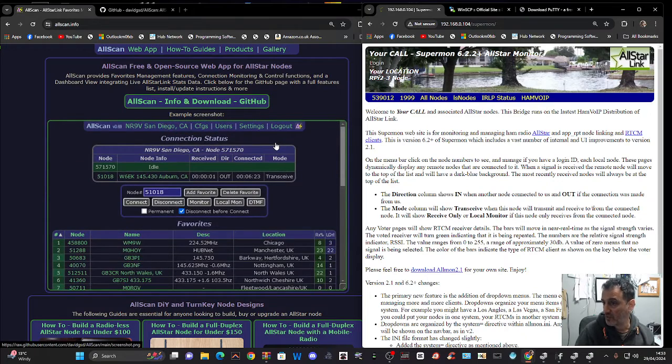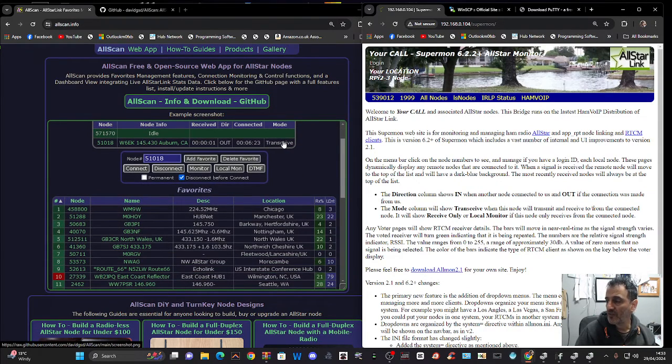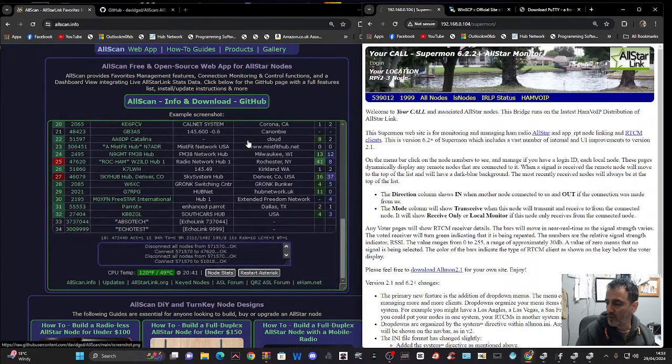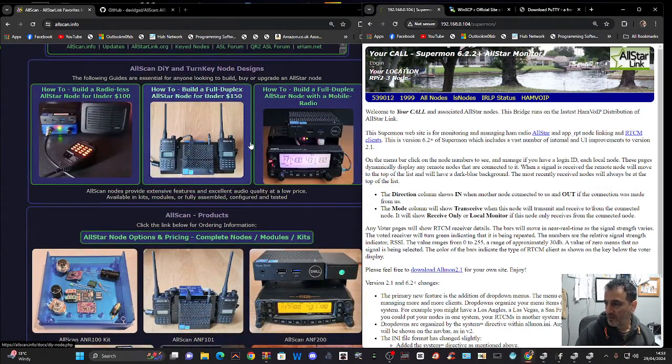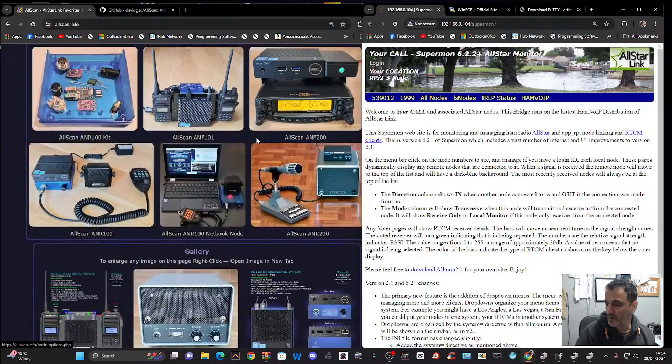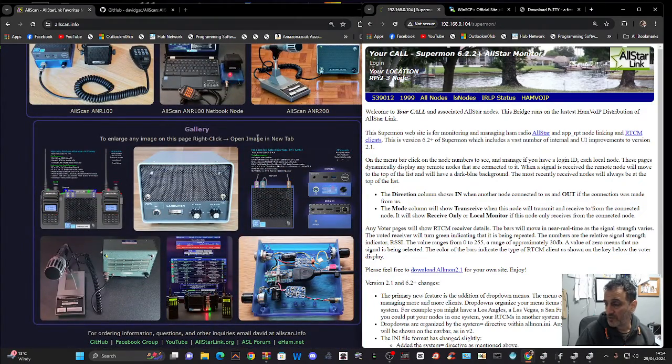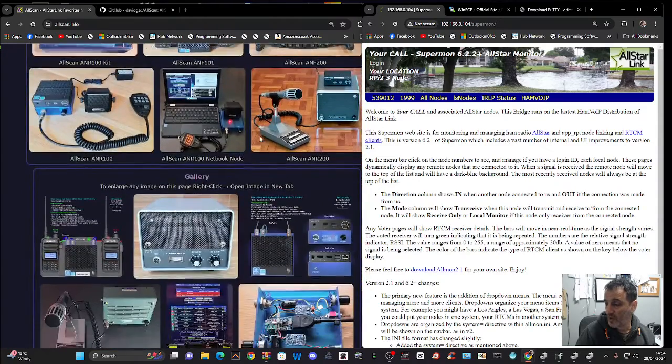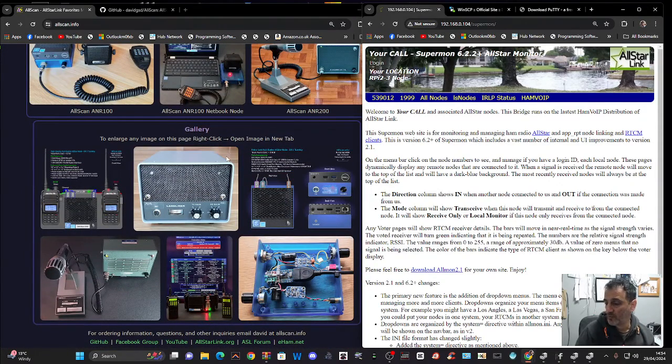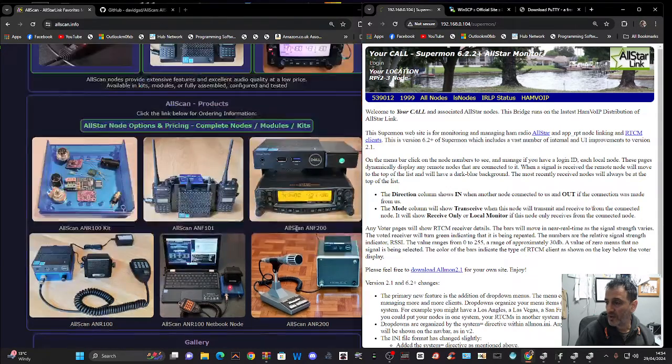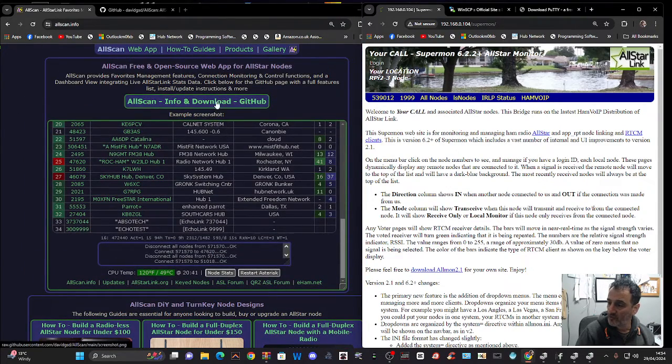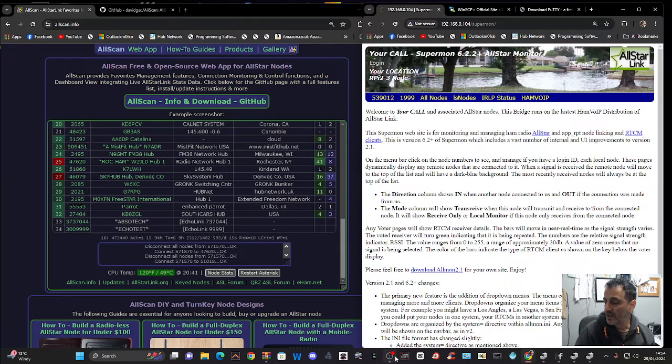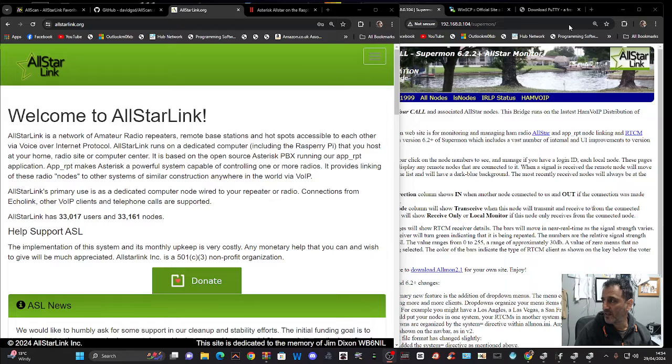So a big thank you to AllScan. They've done a great job of this. You get a lot more from your interface using AllScan. They've got some good pictures of different nodes that people have made. And it's not actually that hard to make a node. You need a Raspberry Pi. If you want, you can use a radio. You don't have to, but you can use a radio and a sound card. There's a sound card there and away you go.